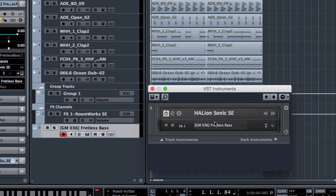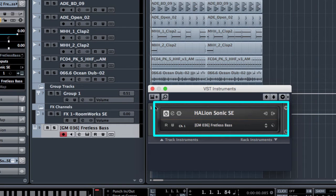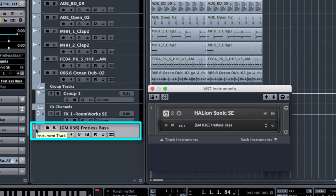As you can see a new slot here in the VST instrument has been created with the Helion Sonic SCE loaded and the track instrument has been created in the track list.